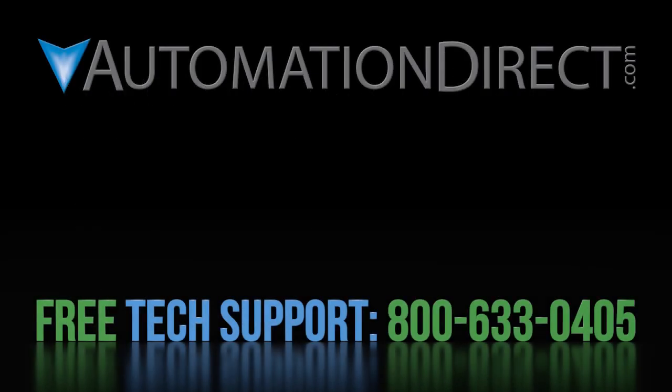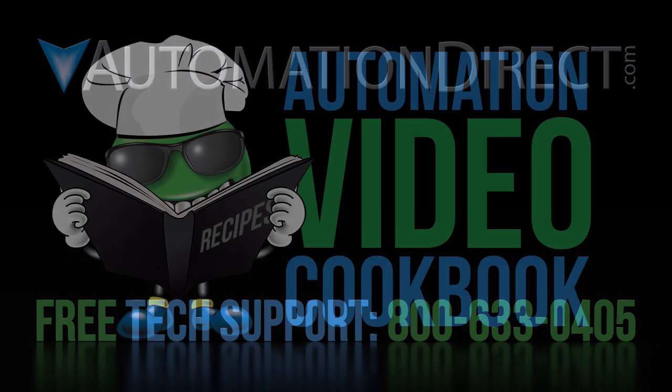Click here to see all of the videos in this Do More PID series. Click here to learn more about AutomationDirect's free technical support options and click here to subscribe to our YouTube channel so you will be notified when we publish new videos.